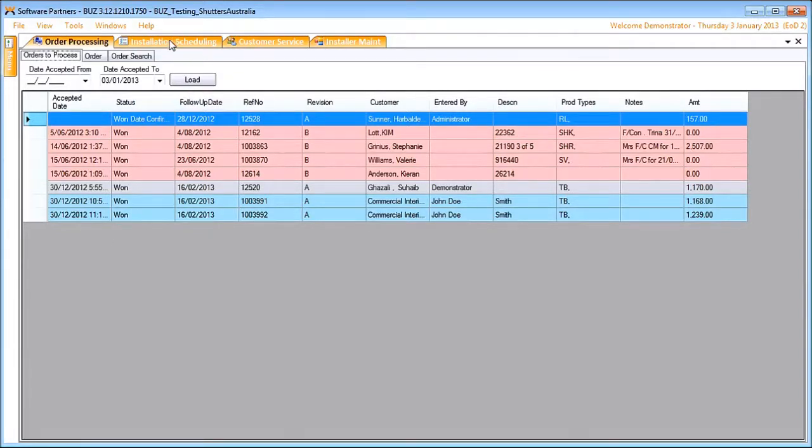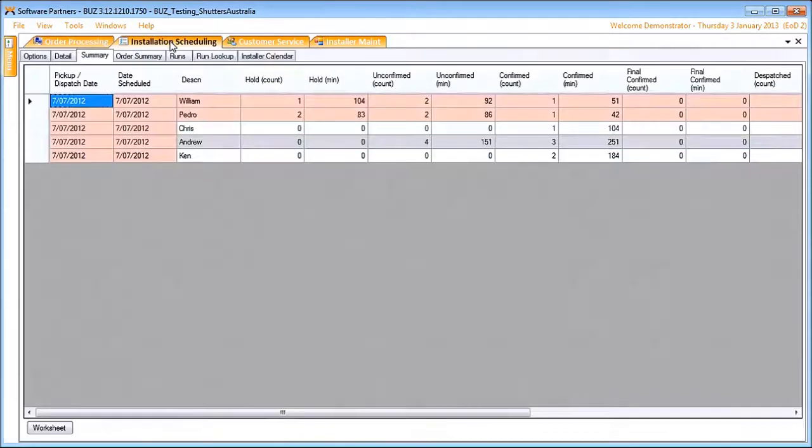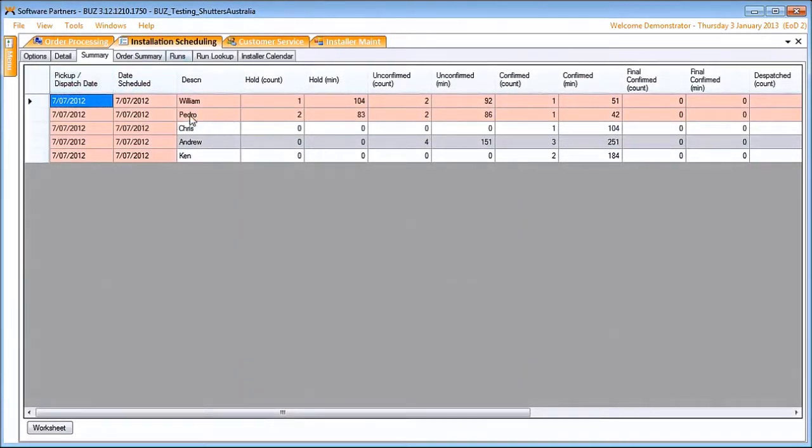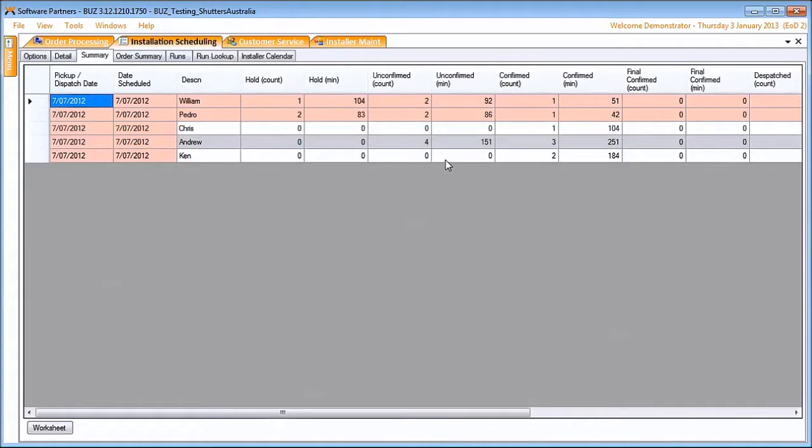We come over to installation scheduling, we can see the results of this process. Here we have a day with our installers listed and the statuses of the different orders and the amount of time allocated to them.